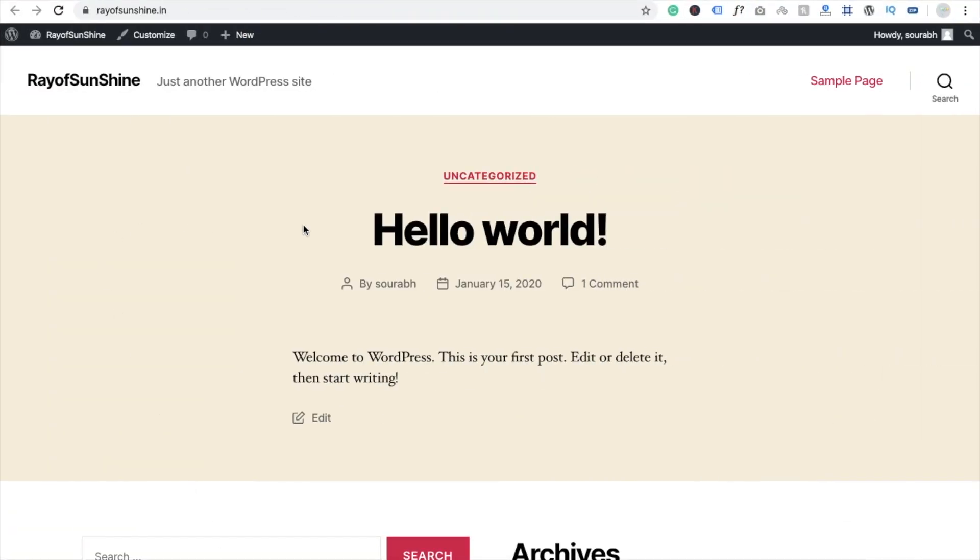Hi guys, this is Saurav. In this video I'm going to show you how to create a one-page website in WordPress using a free theme. We are going to create this website in 10 minutes and it's totally free of cost.